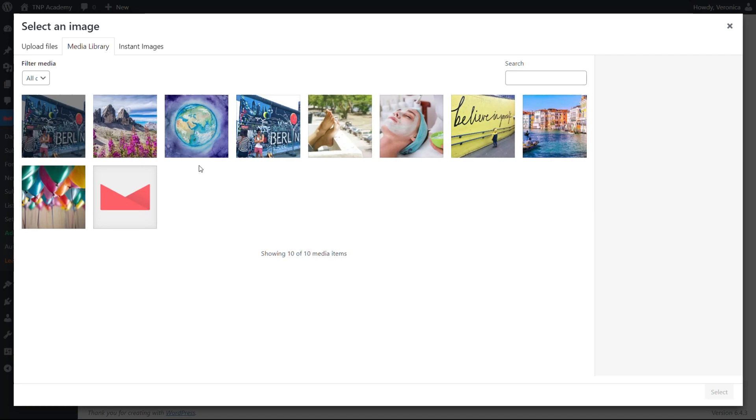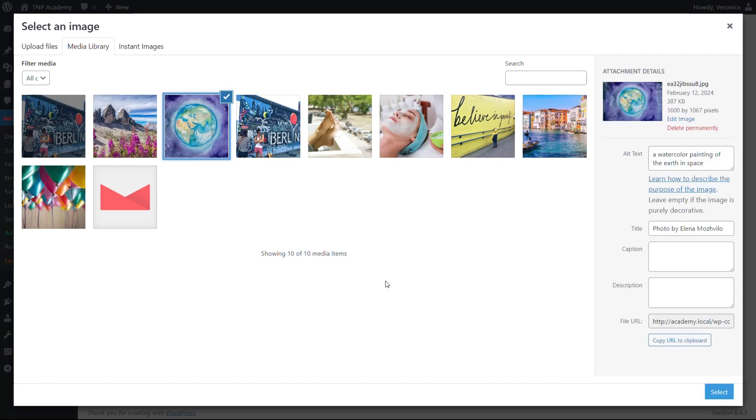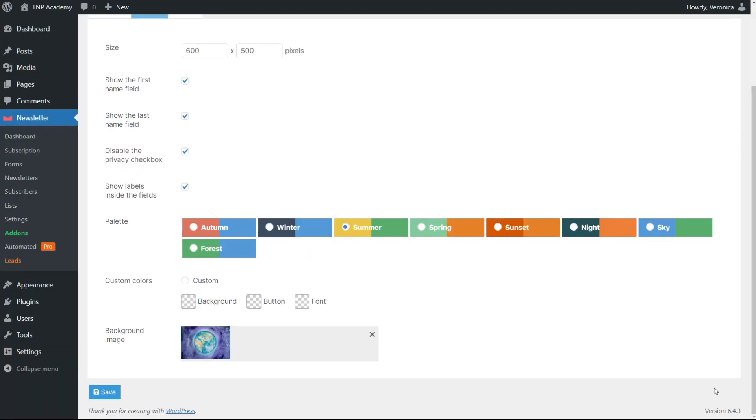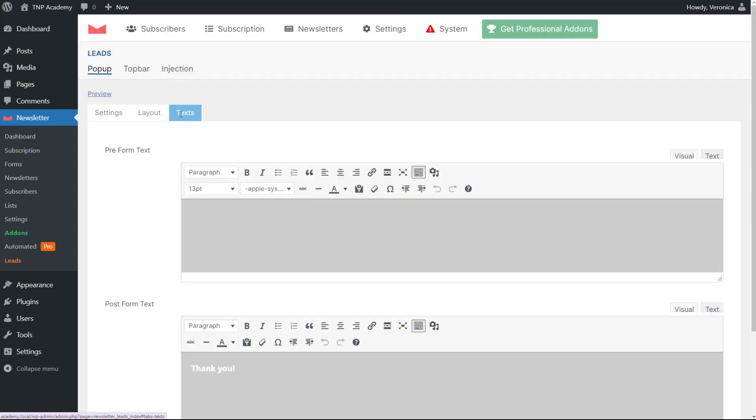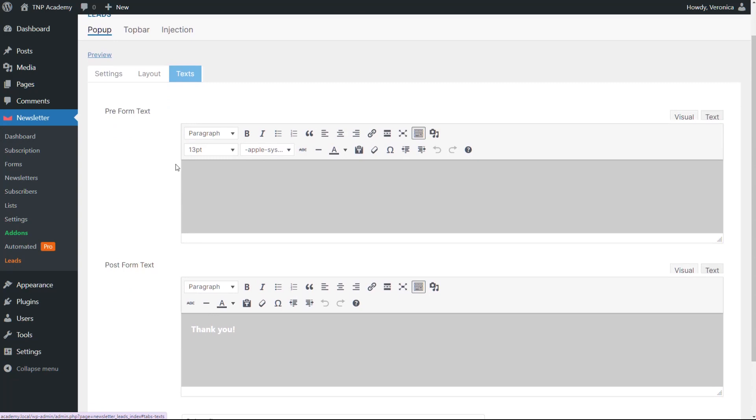Another choice concerns the text, which is essential to clarify what the pop-up is for. You can add a preamble text and a closing one. They can both be personalized with several customization options.